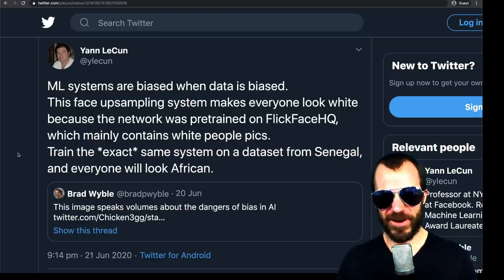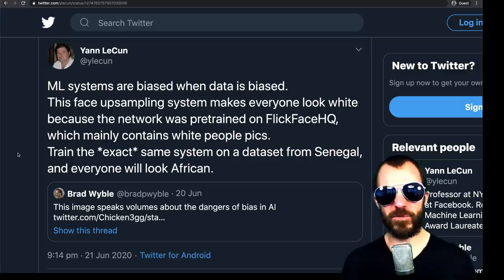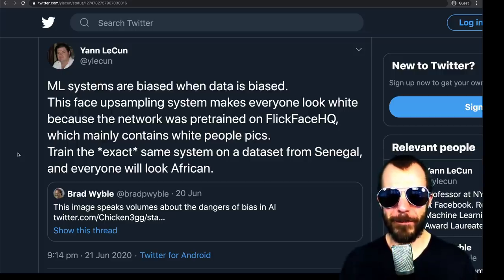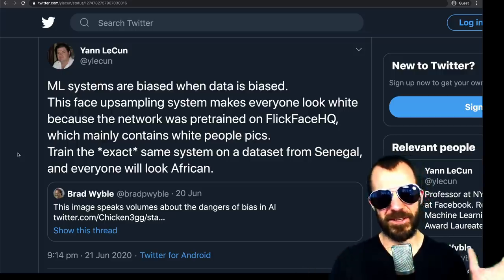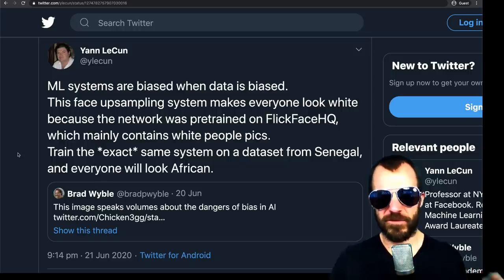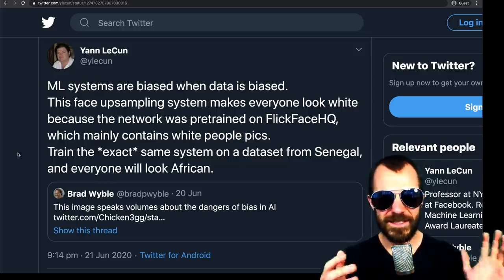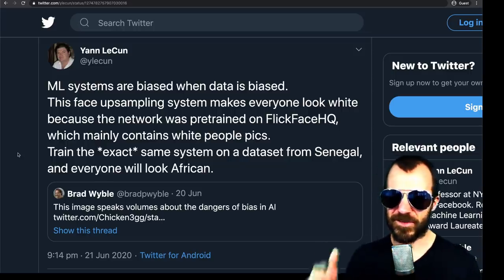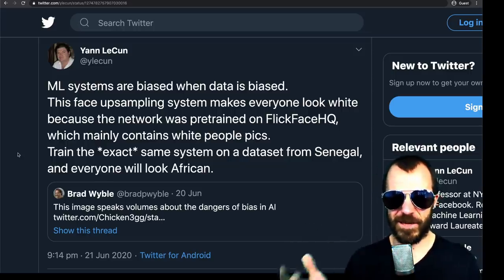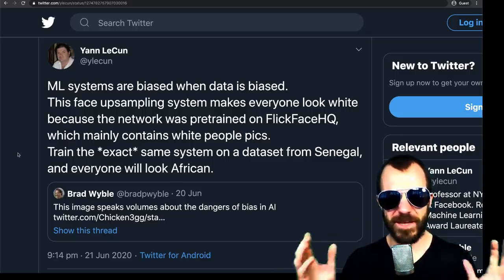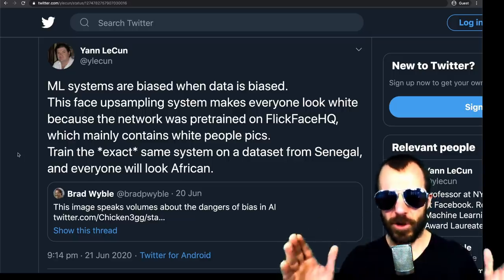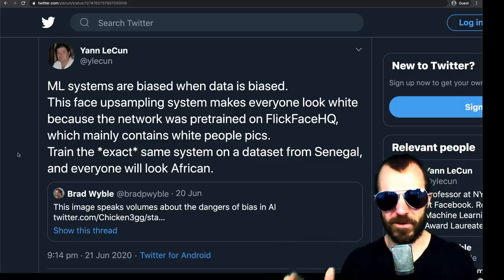As an interjection, we have to talk about bias in machine learning. Technically, there's a statistical notion of bias which has a very rigorous definition, and there is the societal definition of bias. These two things, even though they're the same word, are totally different.